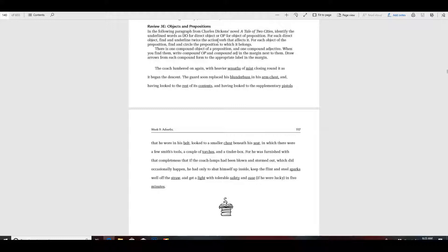I think you should probably get this one fairly easy, but this one's a little bit difficult. There's a compound object of a preposition and one compound adjective. When you find them, you're going to write compound OP and compound ADJ in the margin next to them, and then draw arrows from each compound form to the appropriate label. Okay, lots of instructions there.